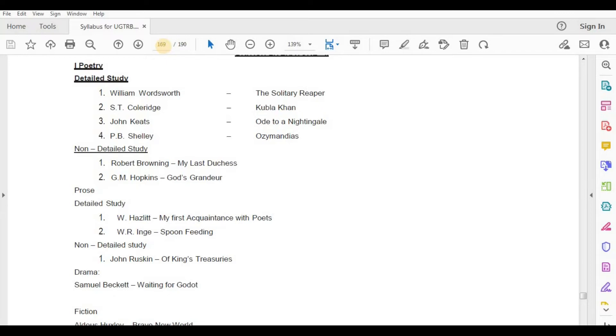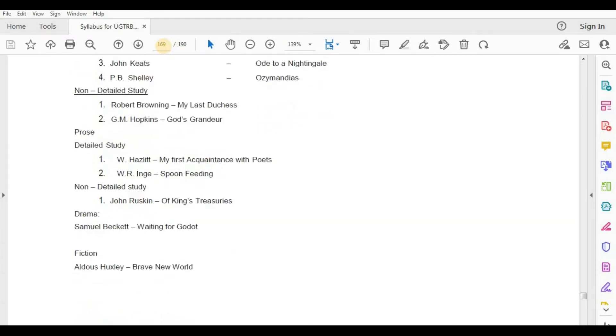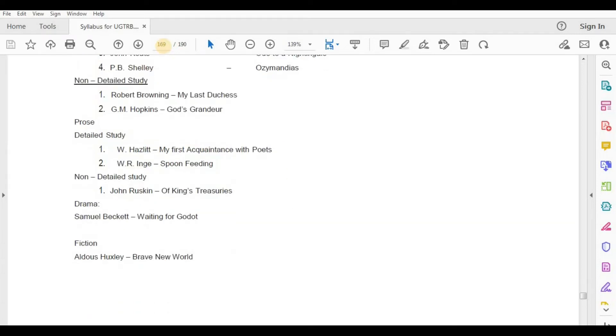Drama — Samuel Beckett, Waiting for Godot. Fiction — Aldous Huxley, Brave New World.